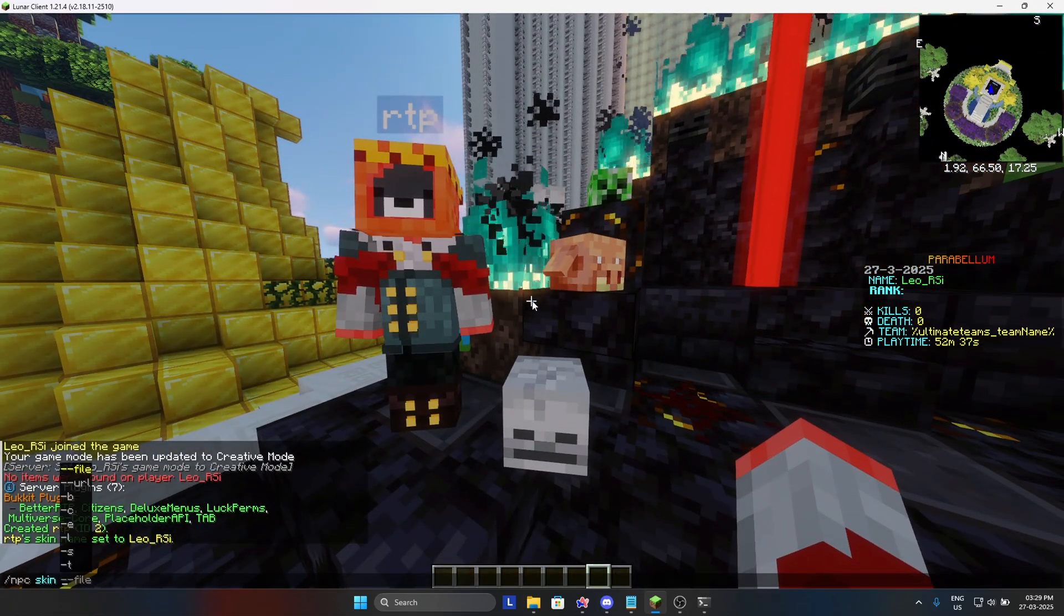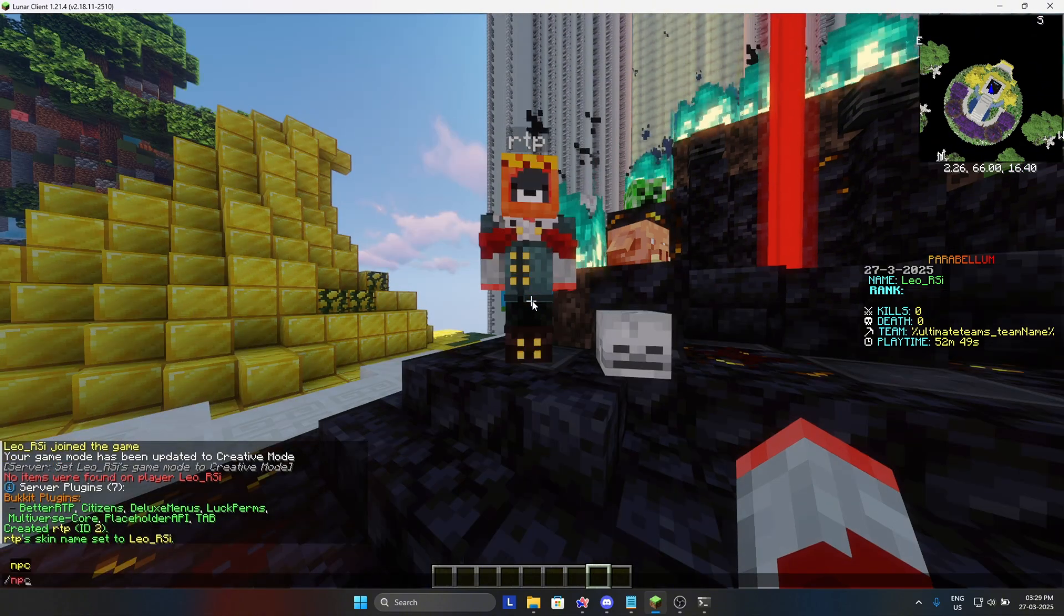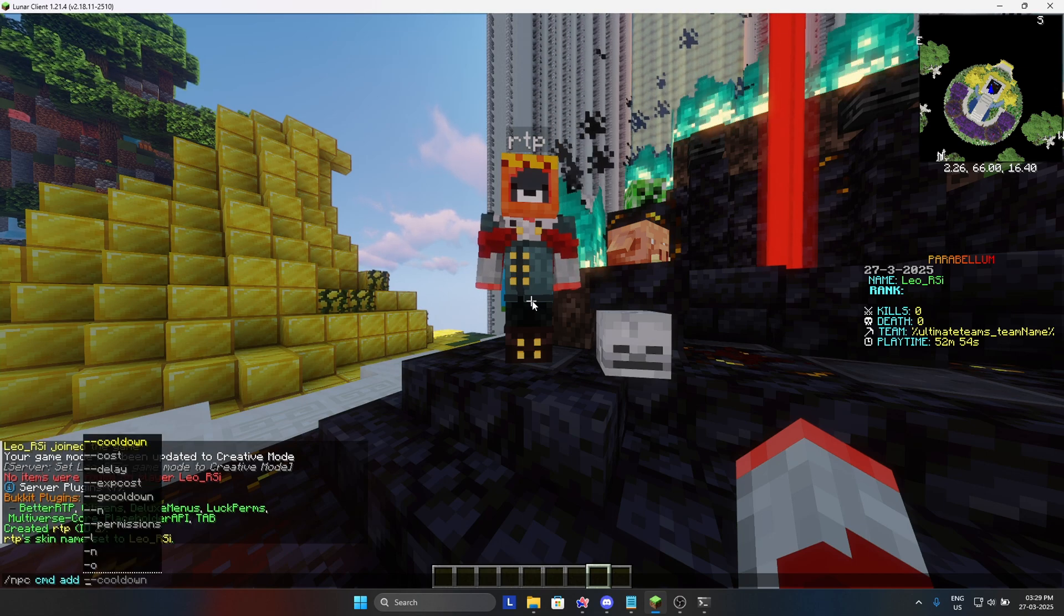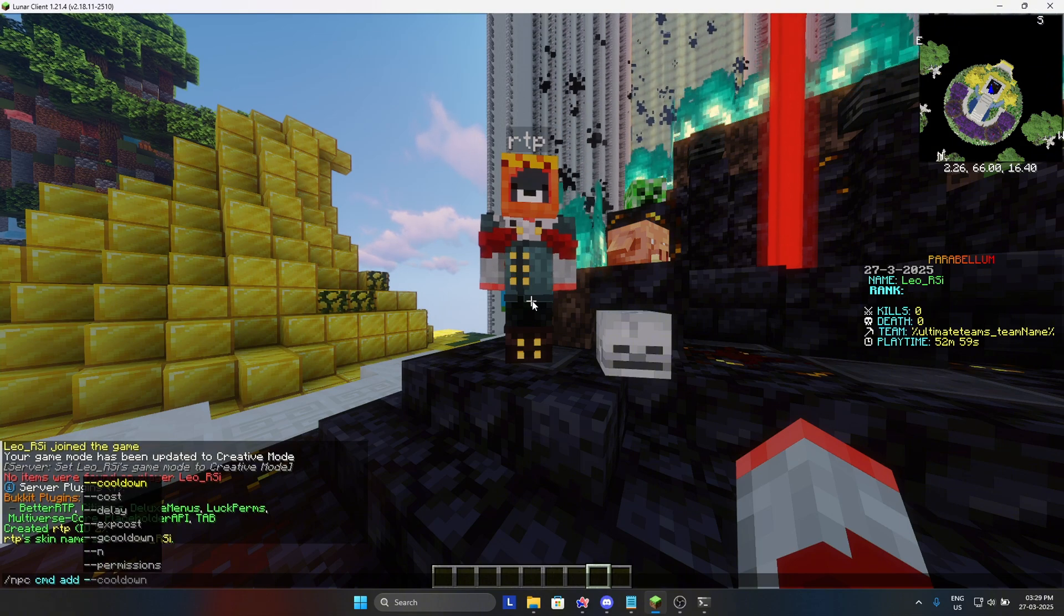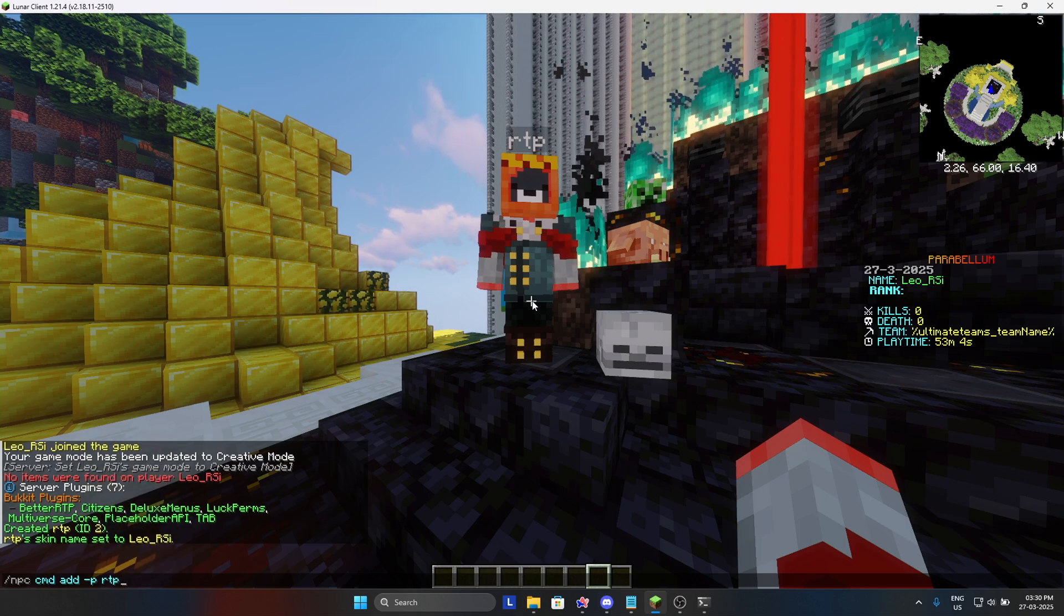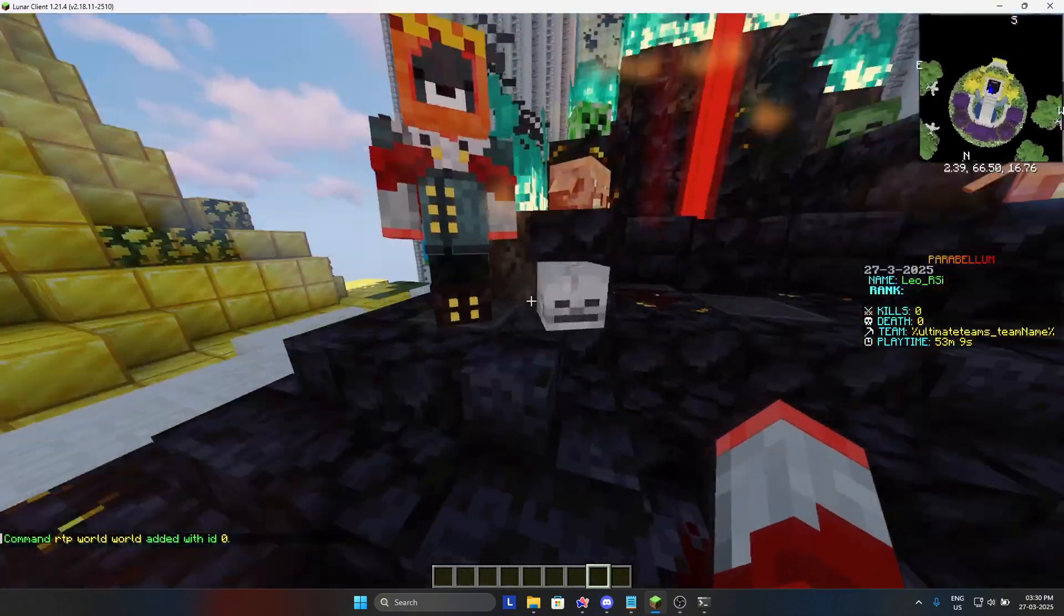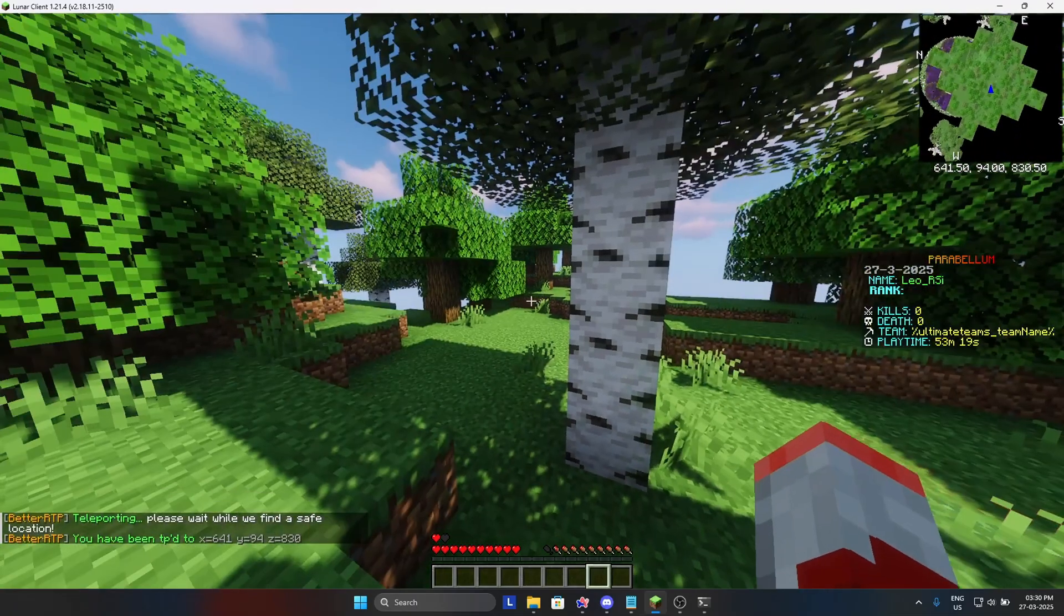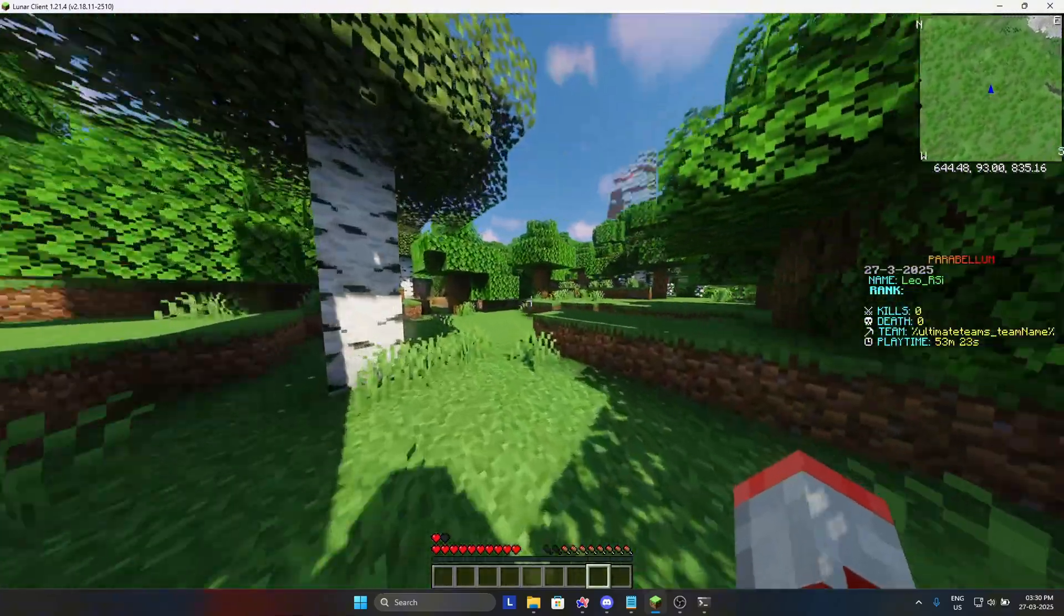You can change the skin with URL or file. Now we will do slash CMD add to add command. We are going to do this for players, so we will put minus P for players, then we will do RTP world world. When we press enter it should work. Yeah, so it worked and it RTPs in the overworld where people will play.